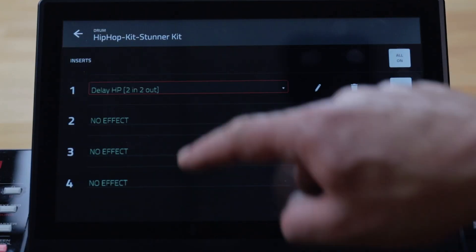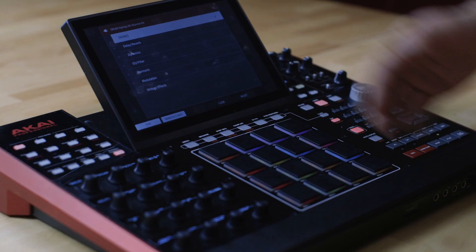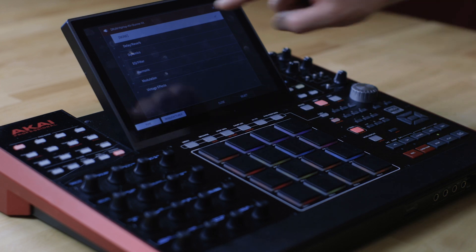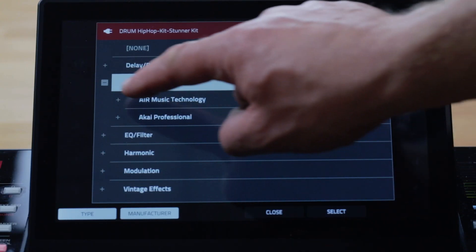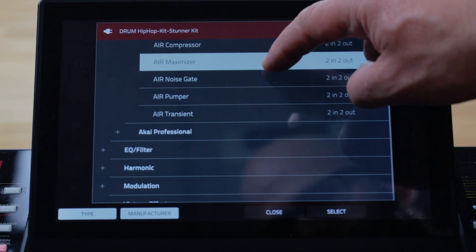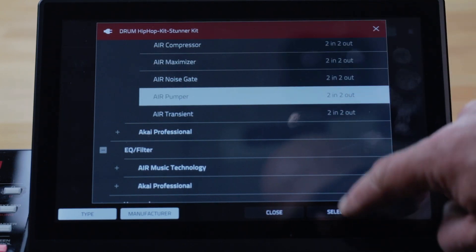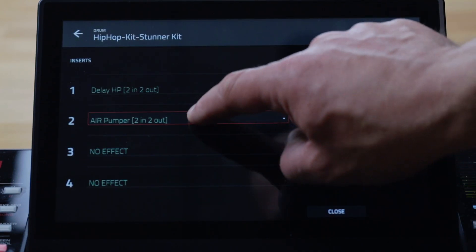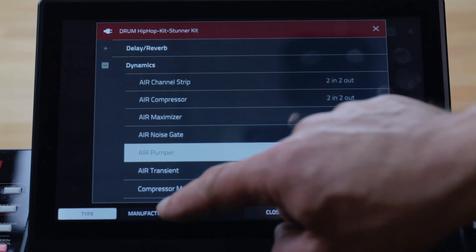We've made it easier to navigate your internal Akai and Air insert effects — they're now split into groups named by function. You can now dig specifically into delays and reverbs, dynamic processes, EQs and filters, harmonic effects, modulation effects and the classic Akai MPC Vintage emulators. If you want, you can also sort the list into a second group level by manufacturer.